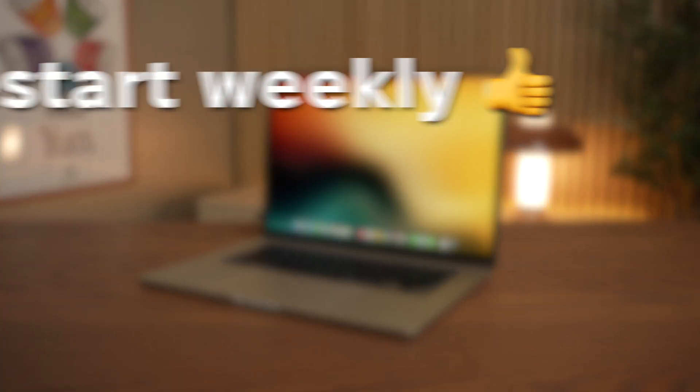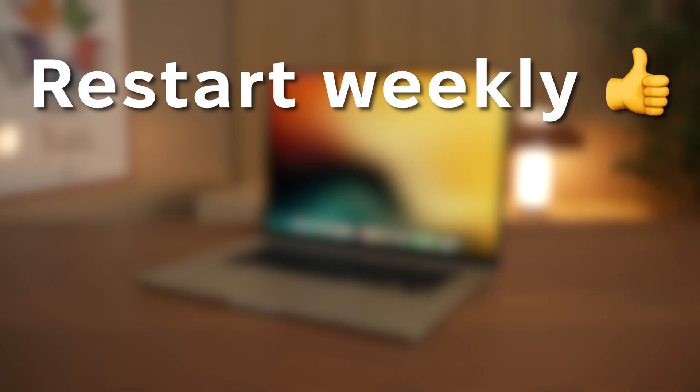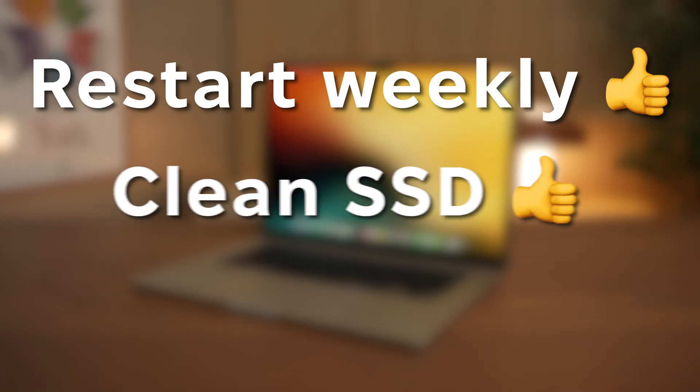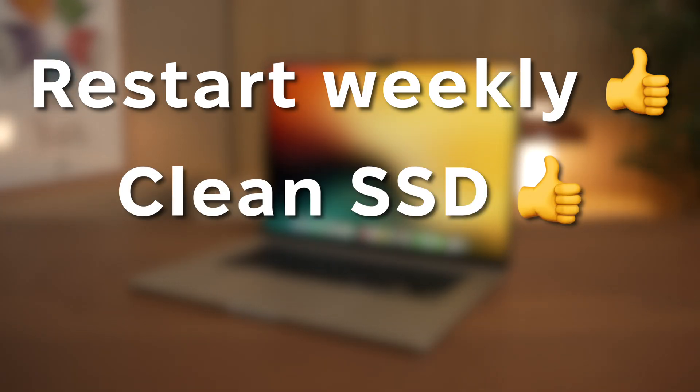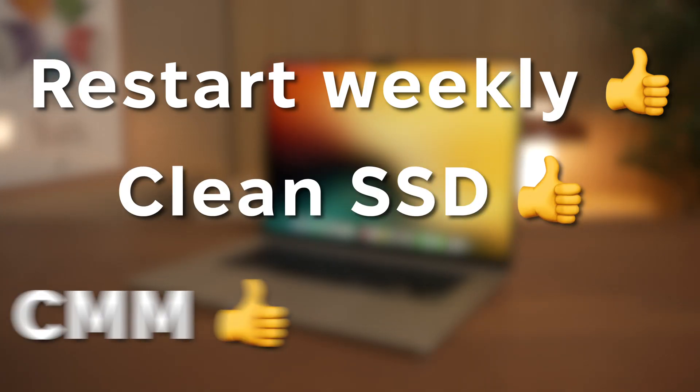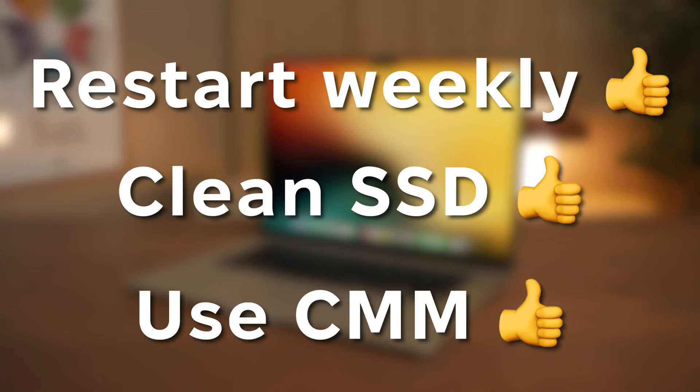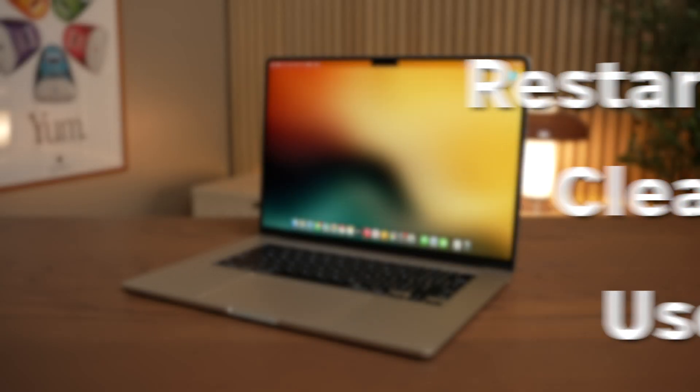So the key takeaway here, restart your computer weekly, keep your SSD clean, and use CleanMyMac for a really deep cleanup.